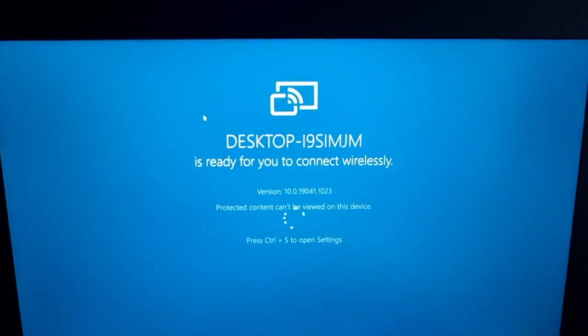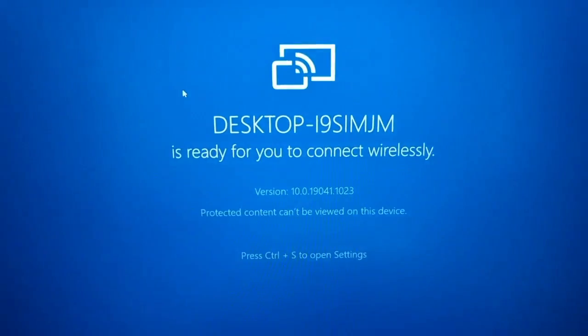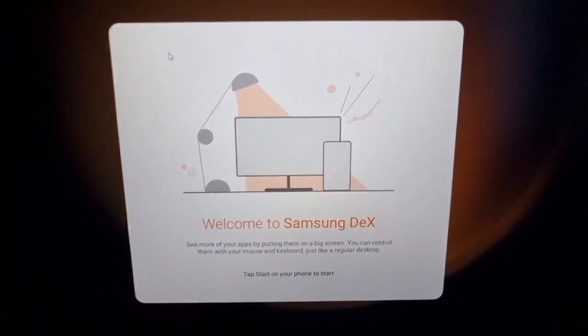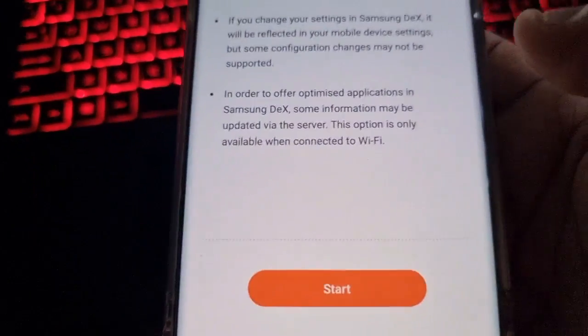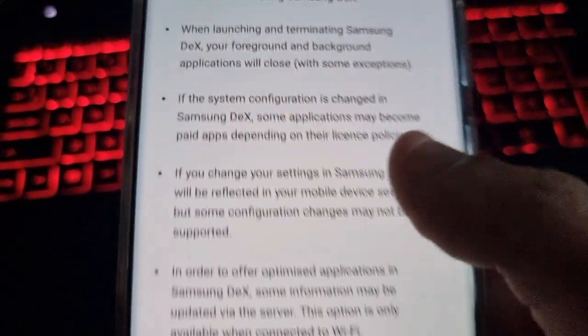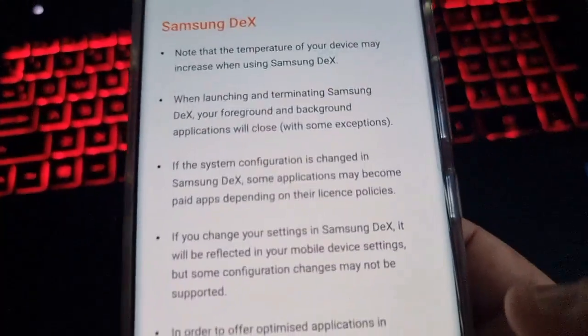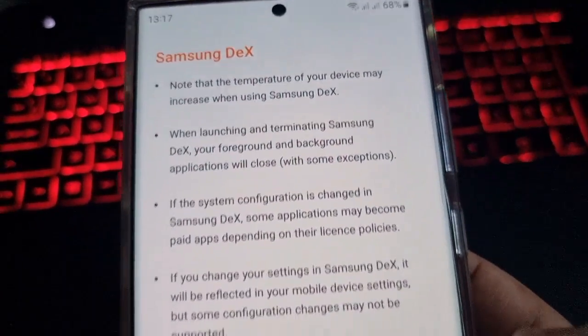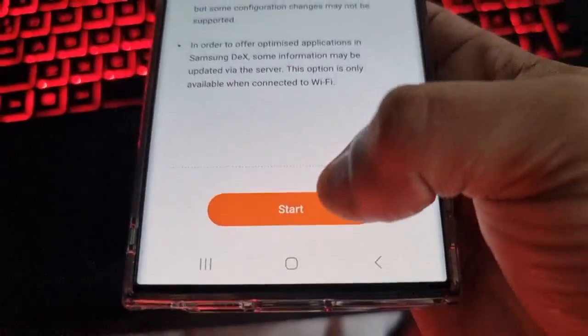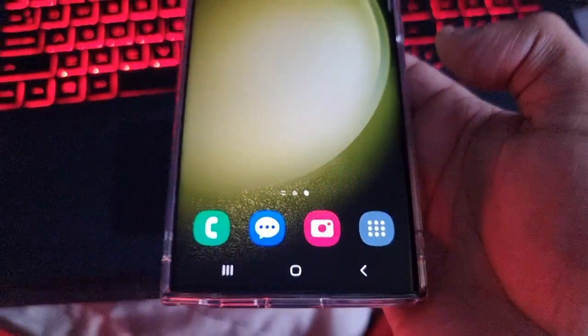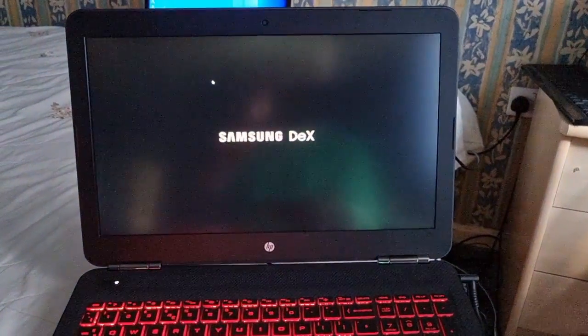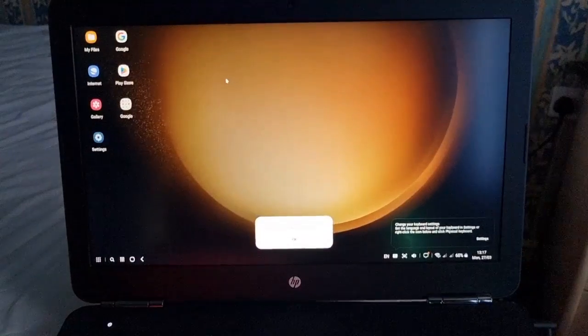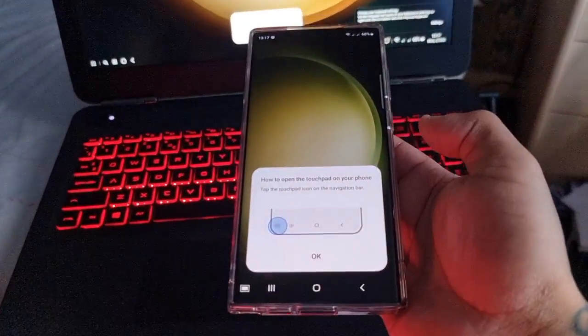Galaxy S23 is now projecting. Welcome to Samsung DeX. There's some writing there that you can read, so go ahead and hit start. And now DeX has started guys.